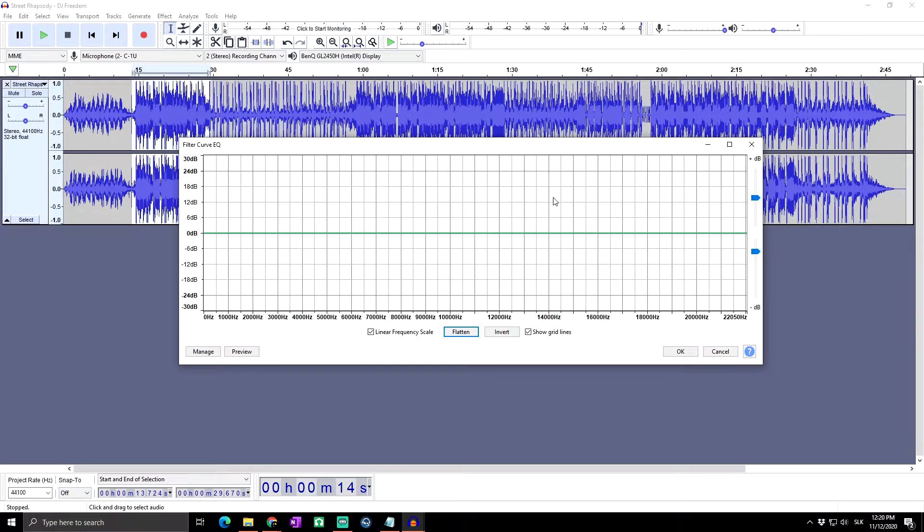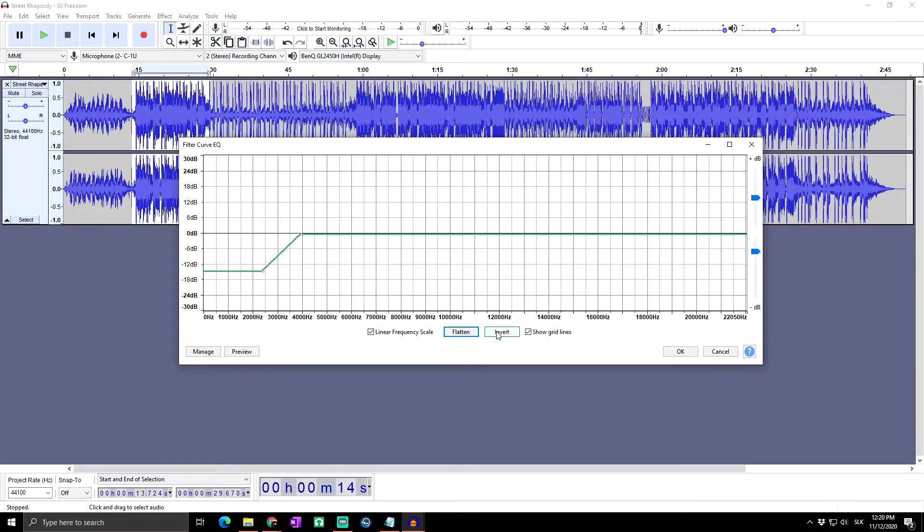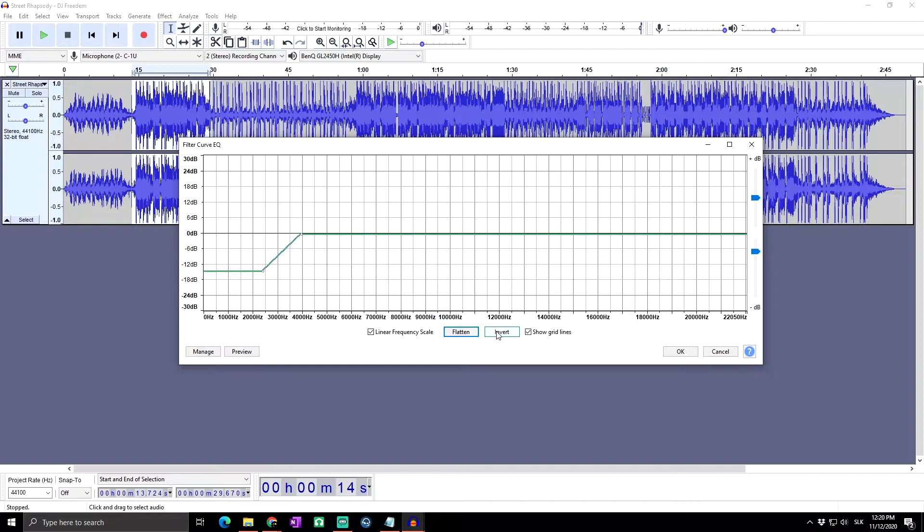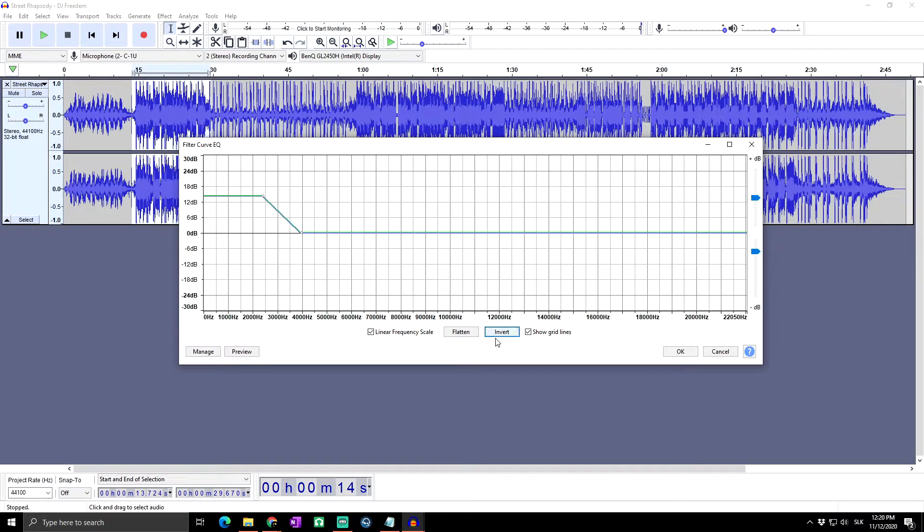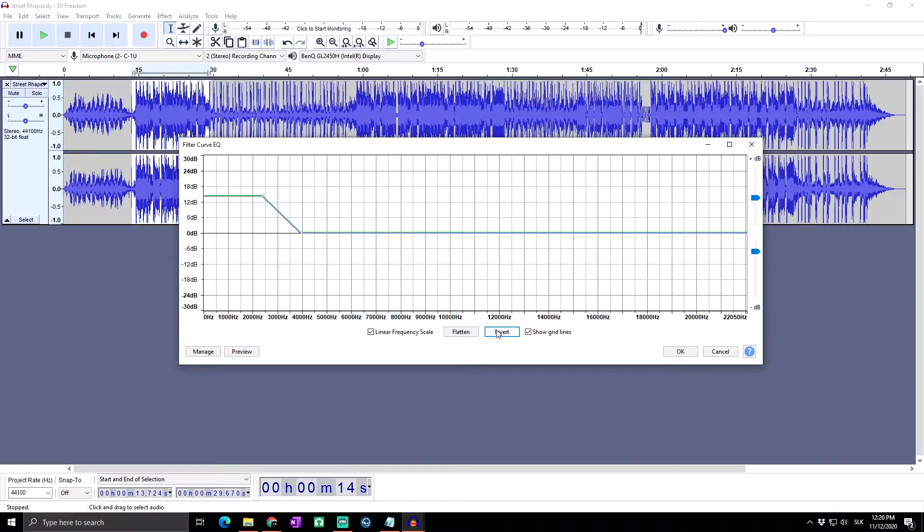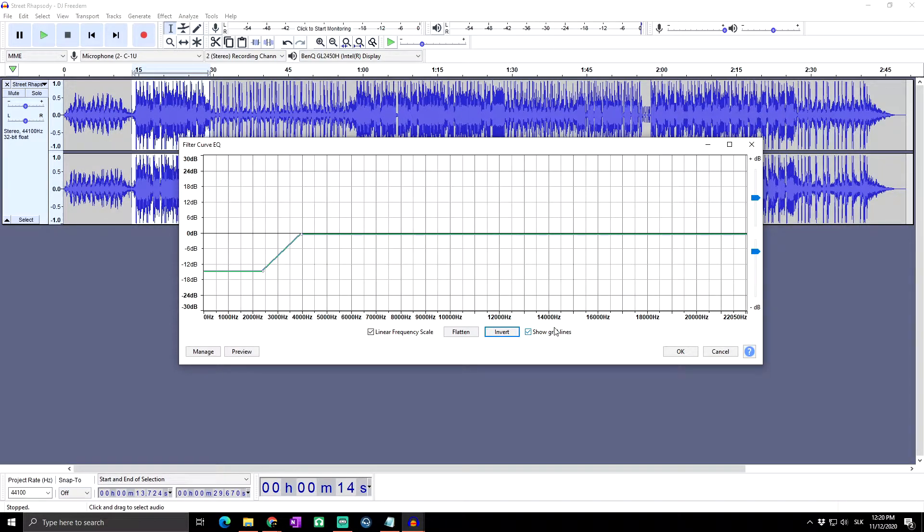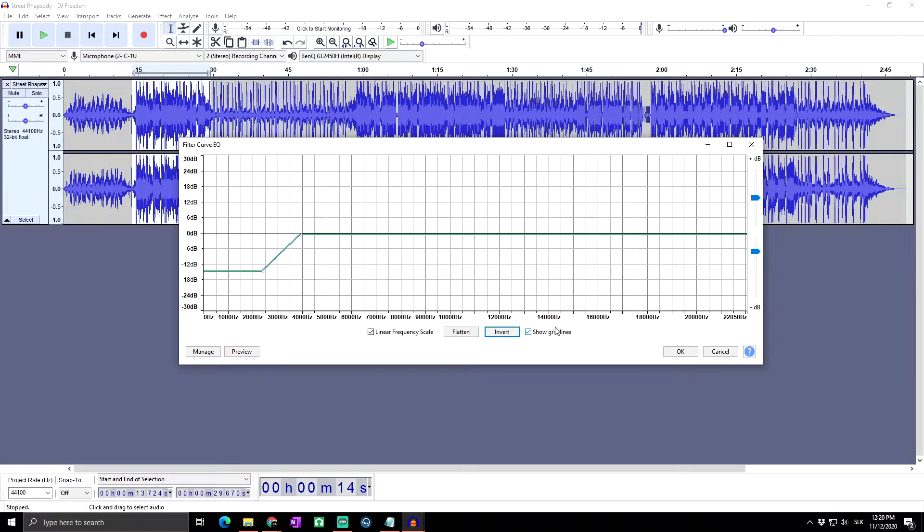Invert turns the current curve in the window upside down, changing positive gains at a particular frequency into negative and vice versa, as you can see right now. And next we got here the Show Grid Lines. It draws the grid lines on the window, adding accurate positioning of control points.